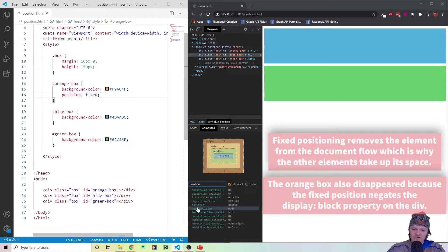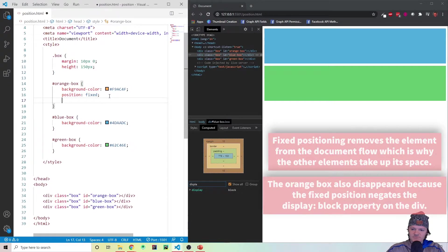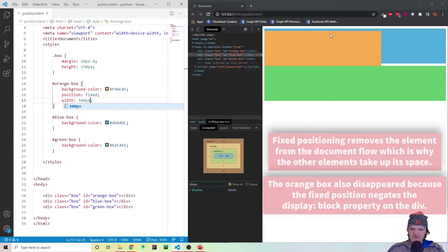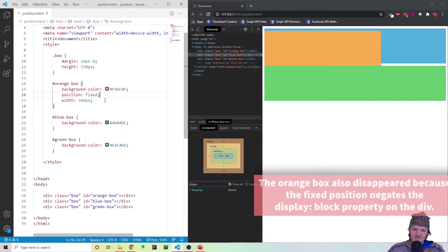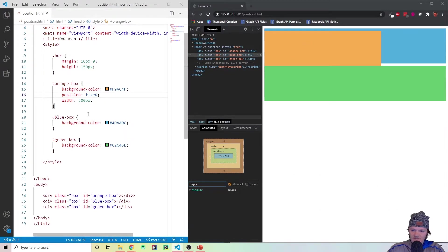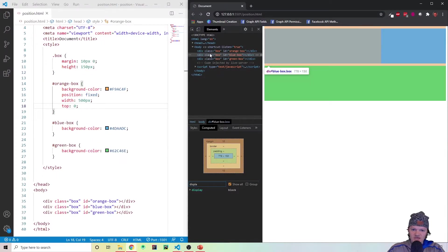Something you might have noticed is the box is just completely gone. That is because divs by default have a display property of block, which means they'll take up the full width of the container — but this is no longer applied when you use position fixed. So let's specify a width of 500 pixels, and you can see it has appeared again. What fixed does is it positions the element relative to the viewport — what you can see within the browser. Let's add top: 0 to fix it to the top. It hasn't fully moved to the top yet because by default the body element has a computed margin of 8 pixels on all sides.